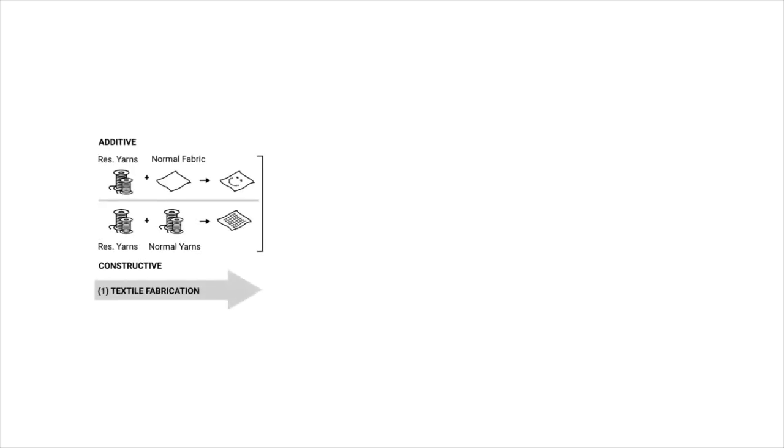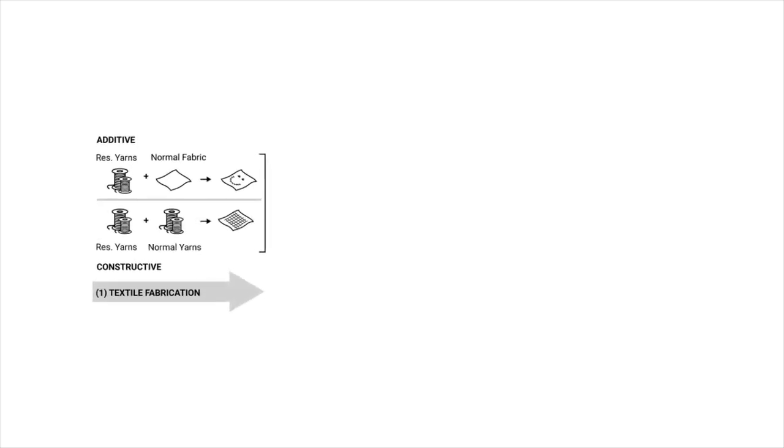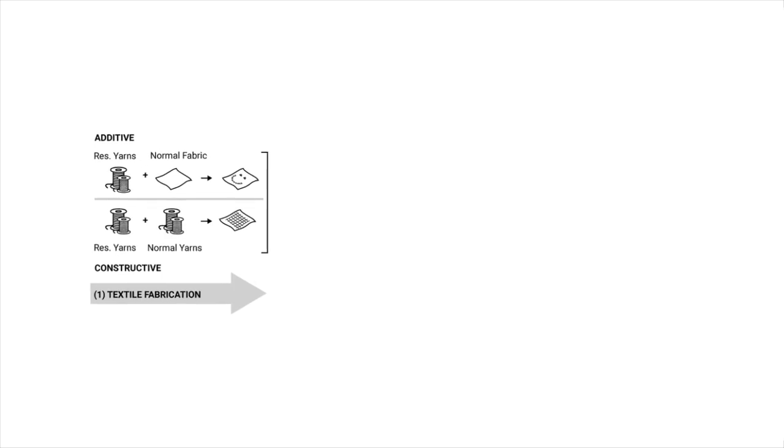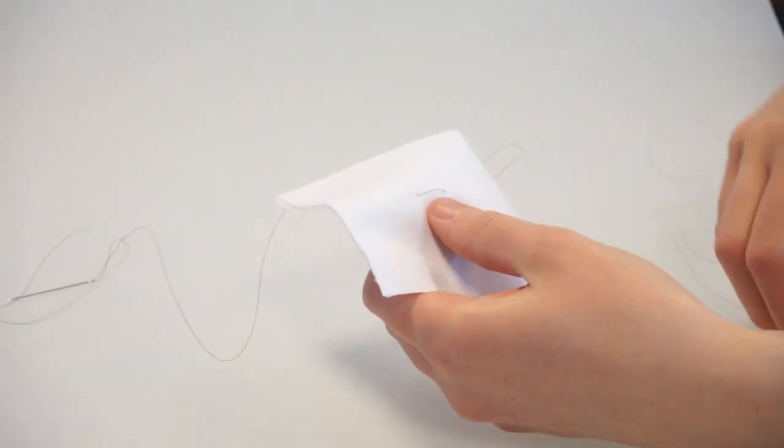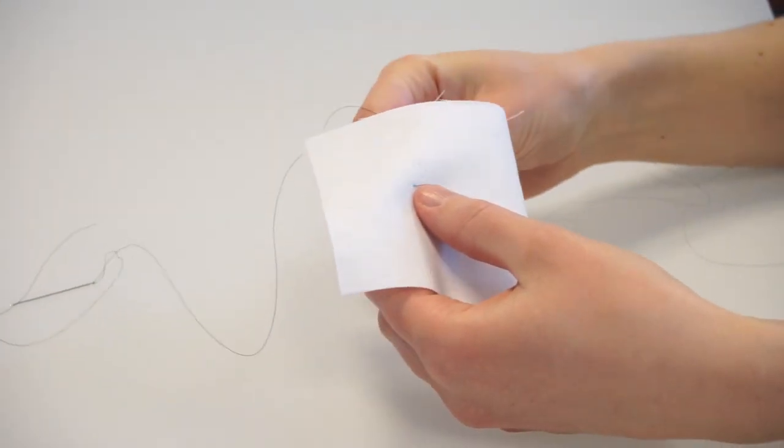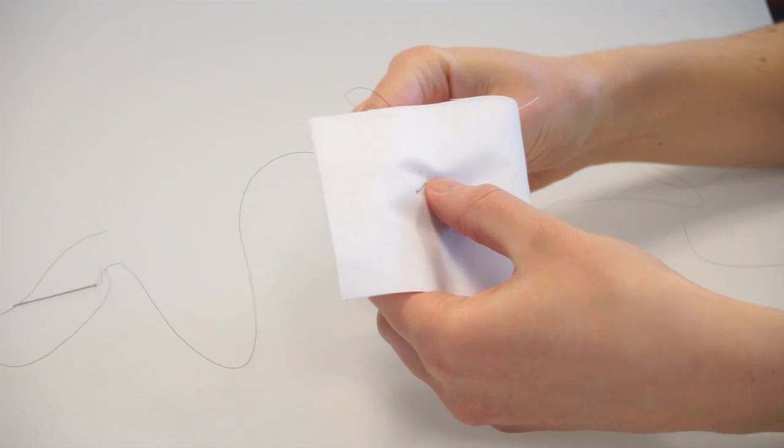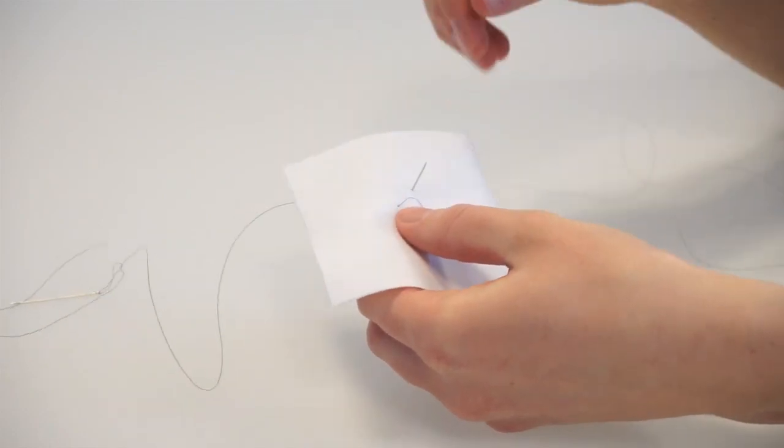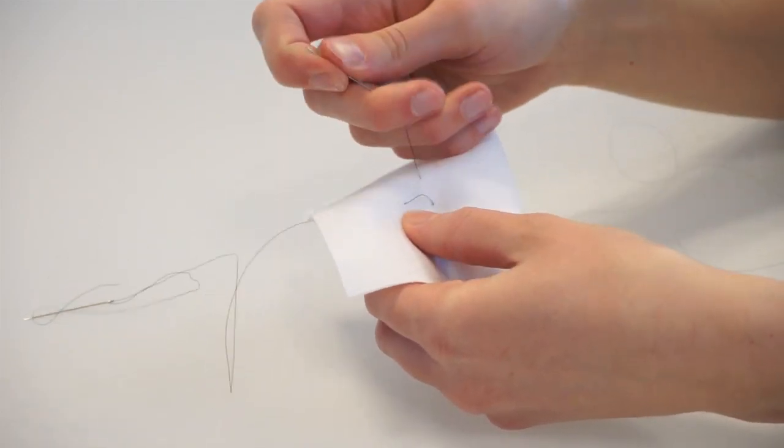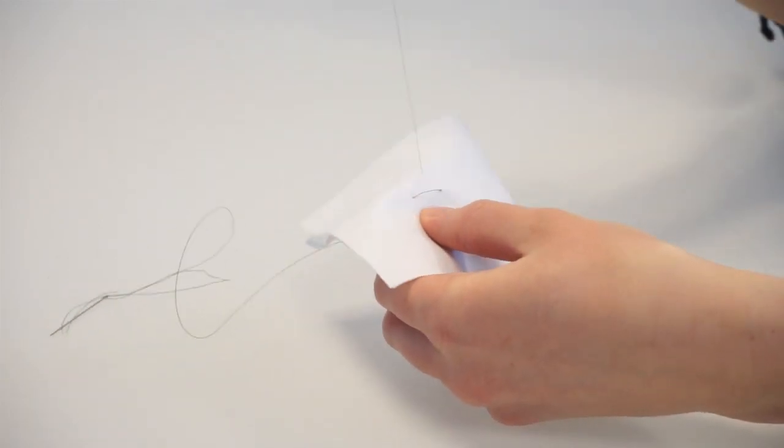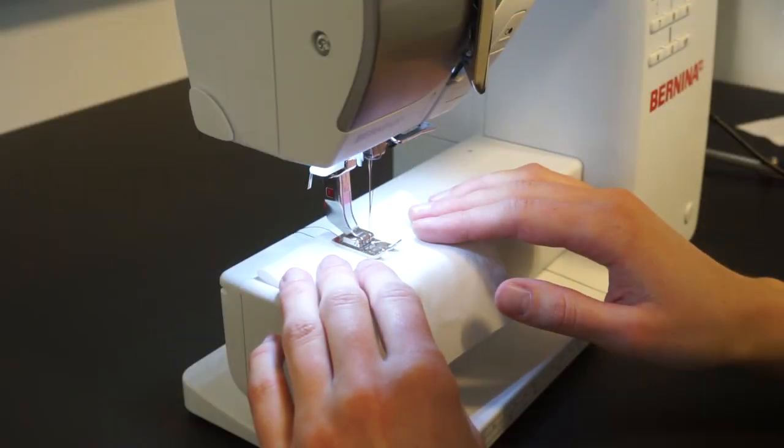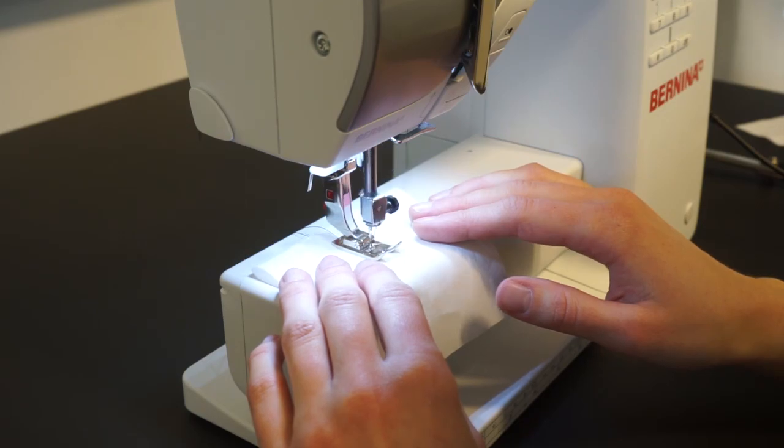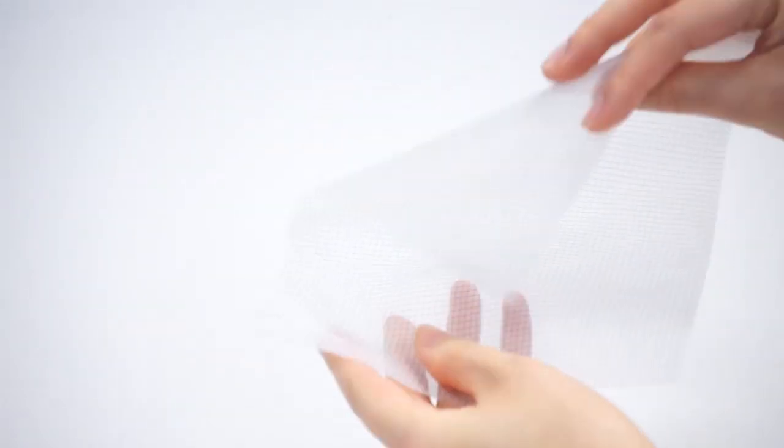Our prototyping pipeline involves three major steps. First, we employ standard manufacturing processes to create sensing textiles based on the yarn. We explored hand sewing, machine sewing, and weaving.